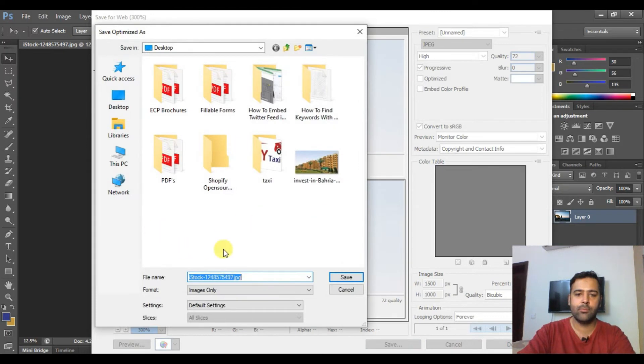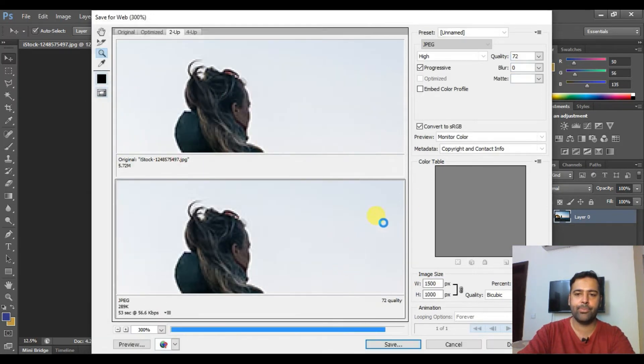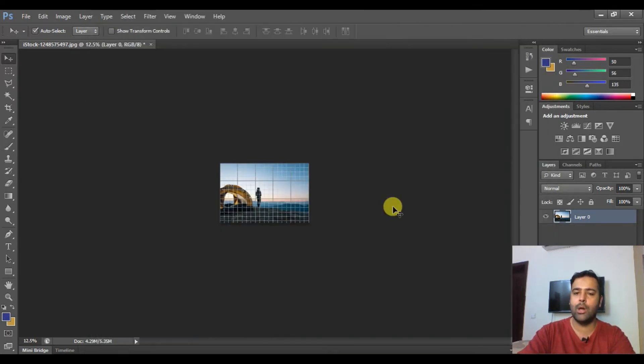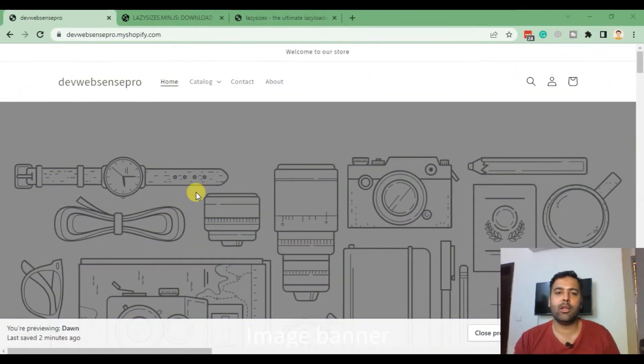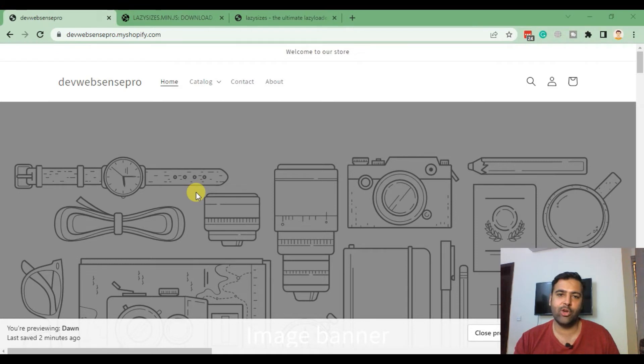Now hit Save. Let's save the image on our desktop and we are done with the optimization.